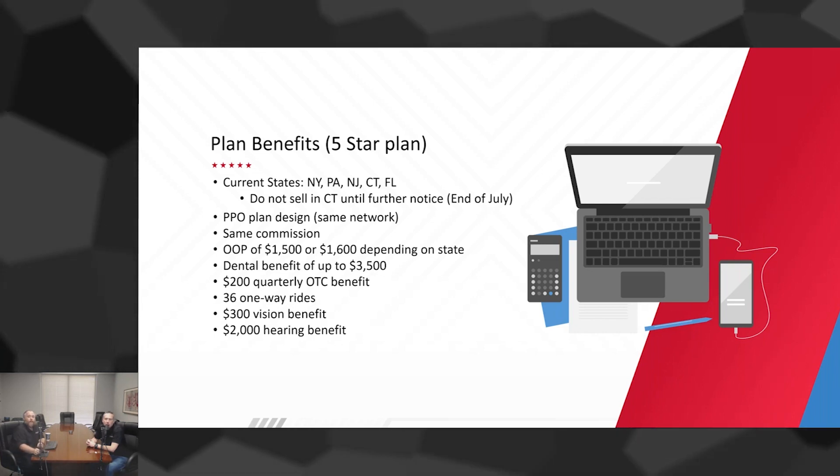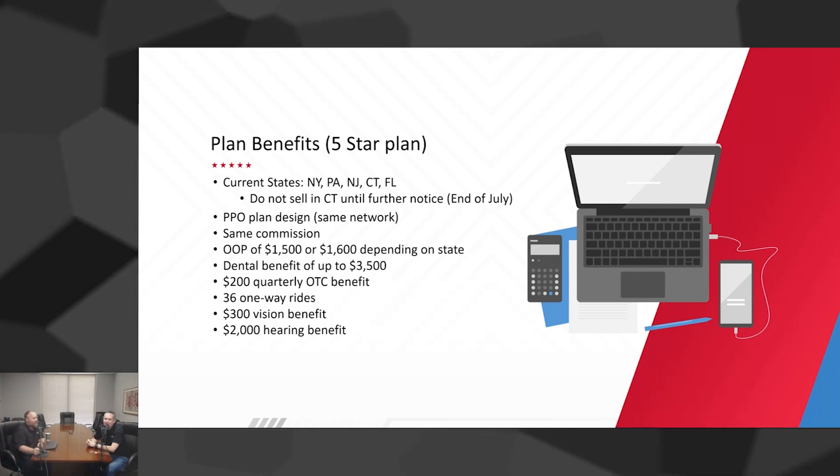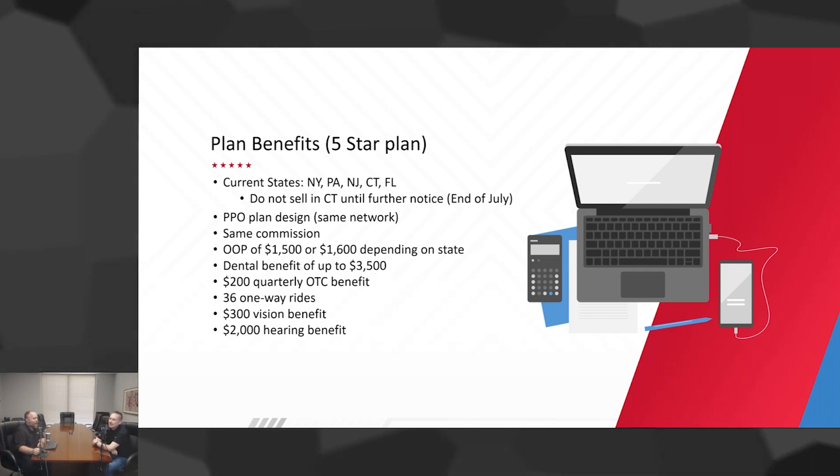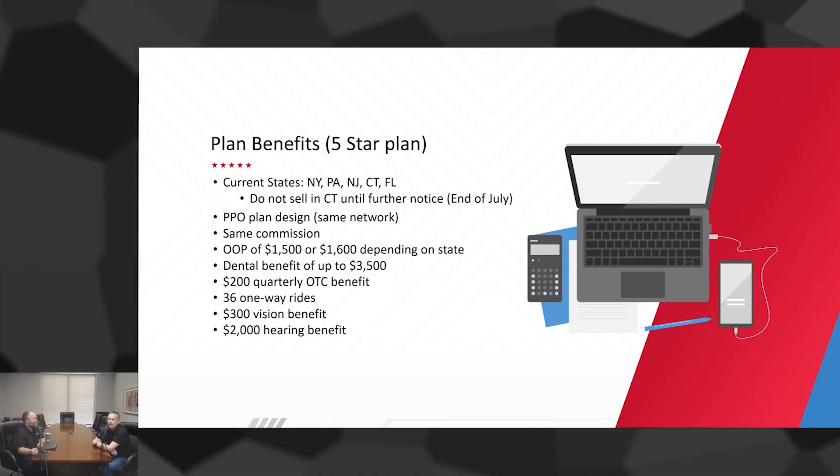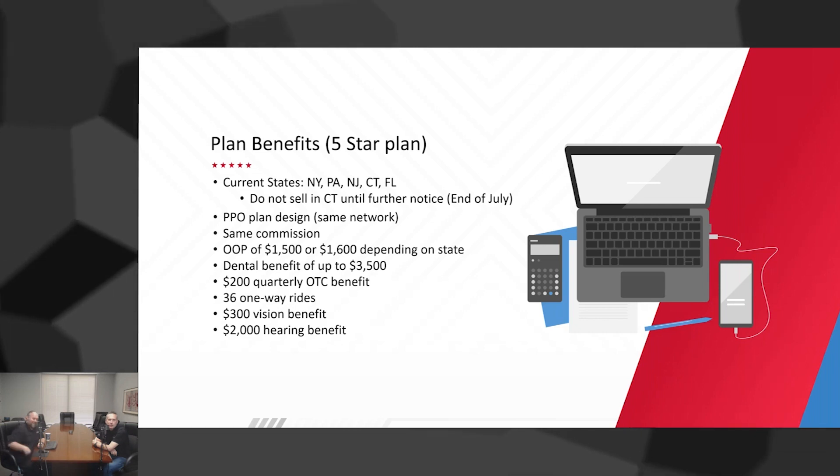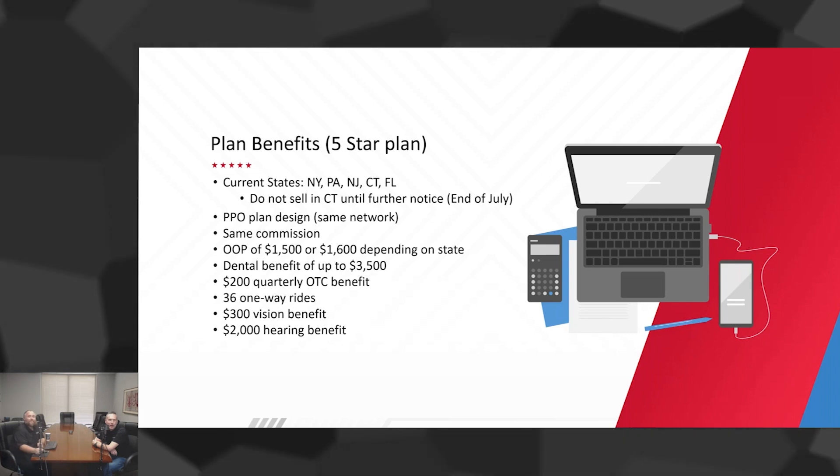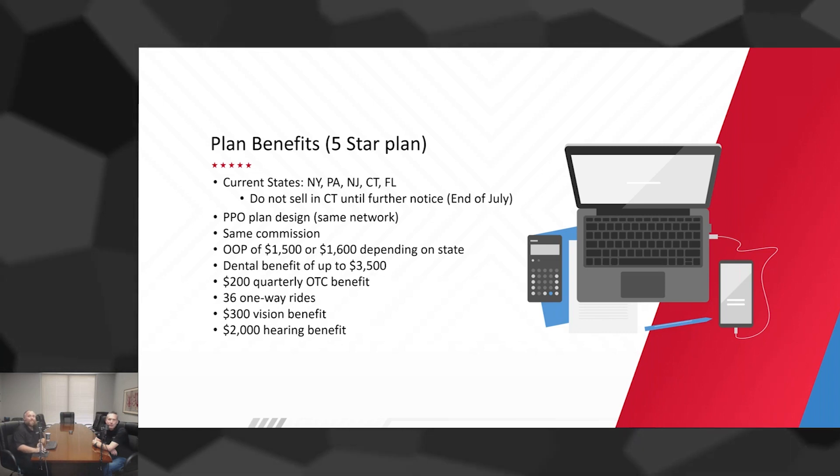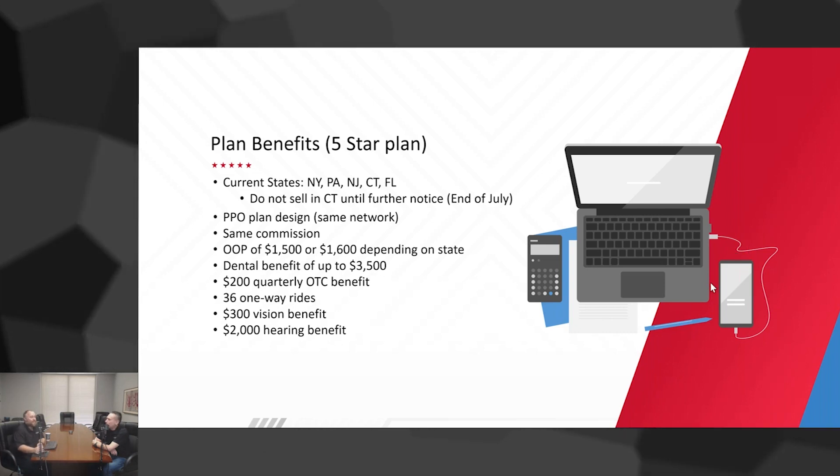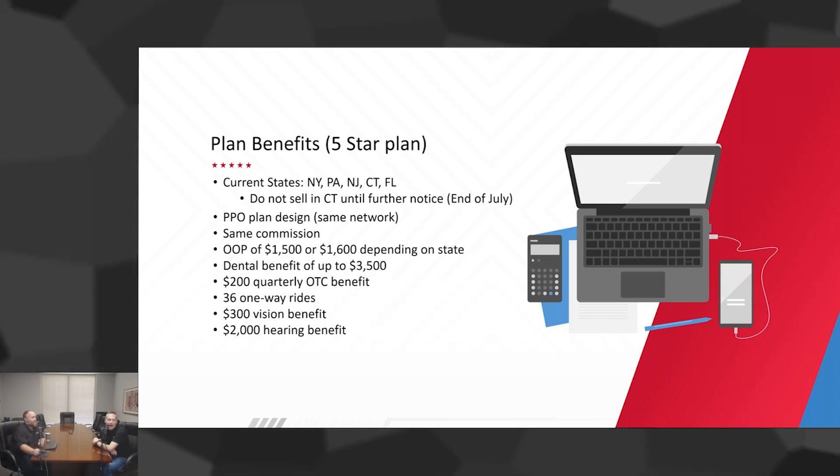Five-star plan. When can we sell a five-star plan? Every day, all day, every month. Exactly. So this is available to be sold today. It can be sold tomorrow, every single day. What company are we talking about? United Healthcare, which is the number one Medicare Advantage company. So great branding, great name recognition, five-star plan.